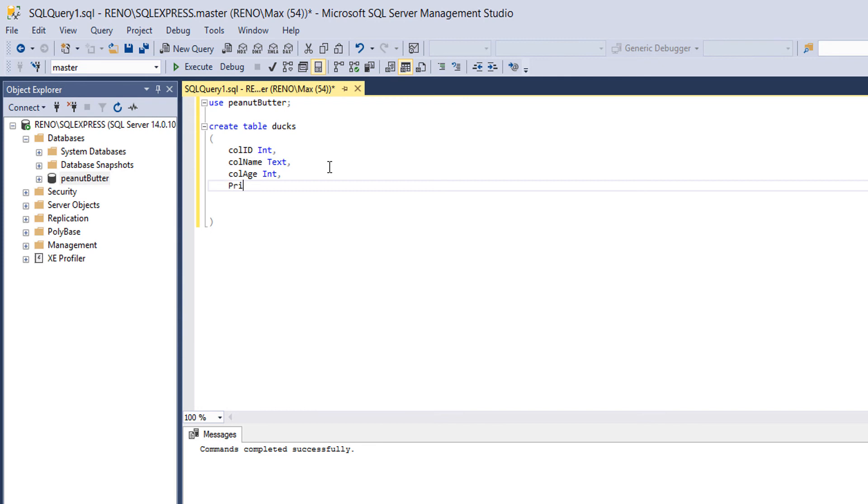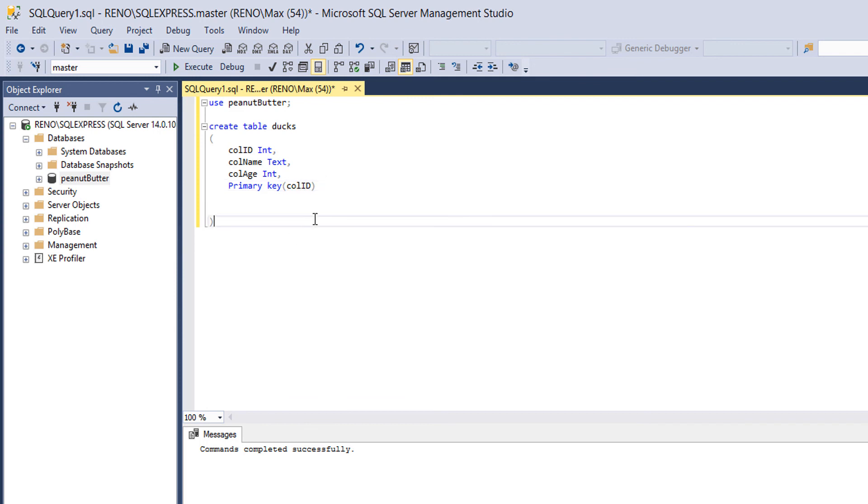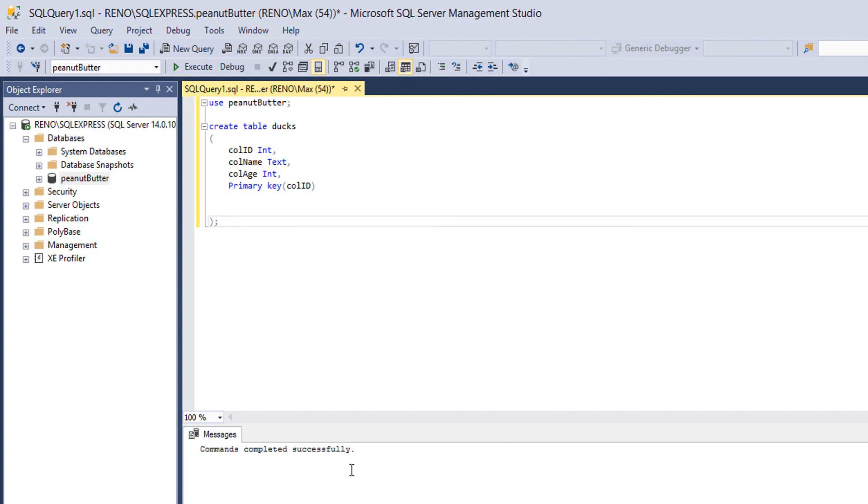We want to do PRIMARY KEY. Then in here, we put in the column names. So we want to do col_ID. You can use a comma and then put in more if you would like more. After the last bracket, you hit semicolon. And that's all. So if we execute it, commands have been completed successfully. So that is how you create a database and a table using SQL.